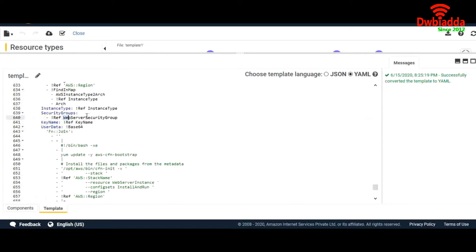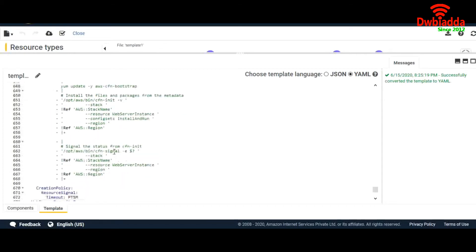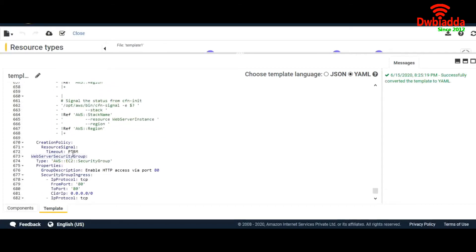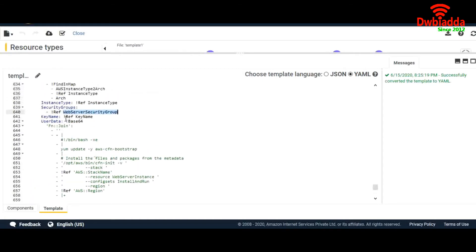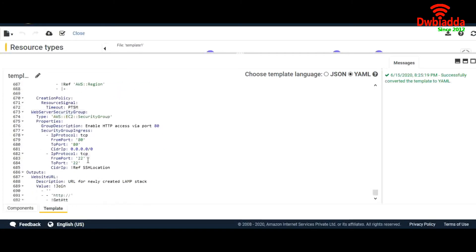So what is WebServerSecurityGroup and where is it defined? Let's go ahead — here it is. WebServerSecurityGroup is defined here. We are saying that for the security group of this instance, refer to this. We are creating another resource: WebServerSecurityGroup. The type is AWS EC2 SecurityGroup. For security group properties, we are defining things like enabling SSH port open.